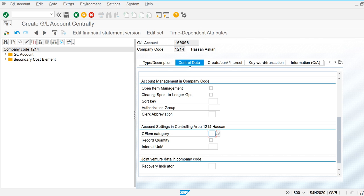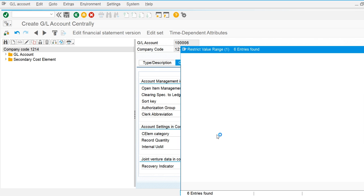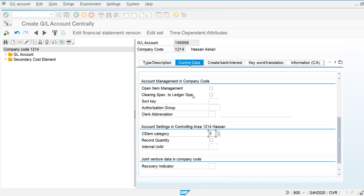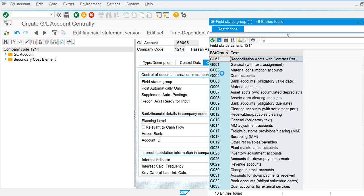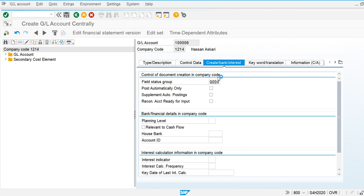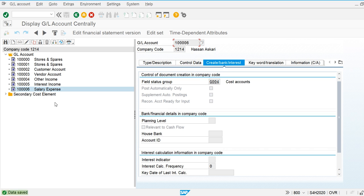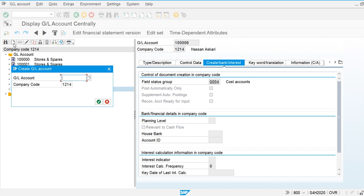I'm going to use the primary cost general ledger account for salary expense. In the control data screen, I'll create the primary cost element. The cost element category is G/L account 0004, which is for cost accounts. After saving, the primary cost element is created.